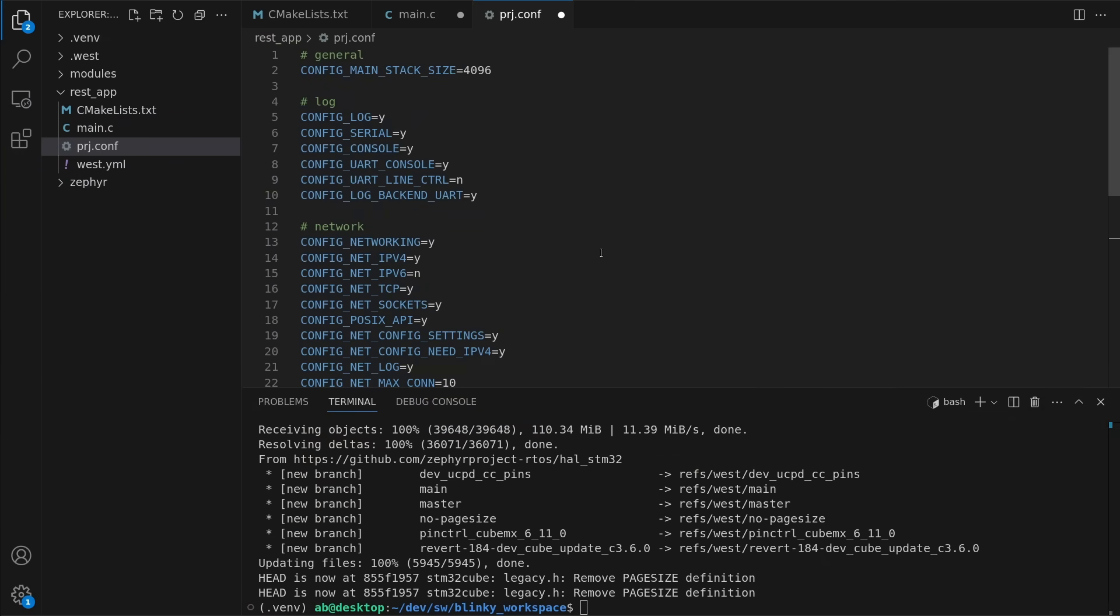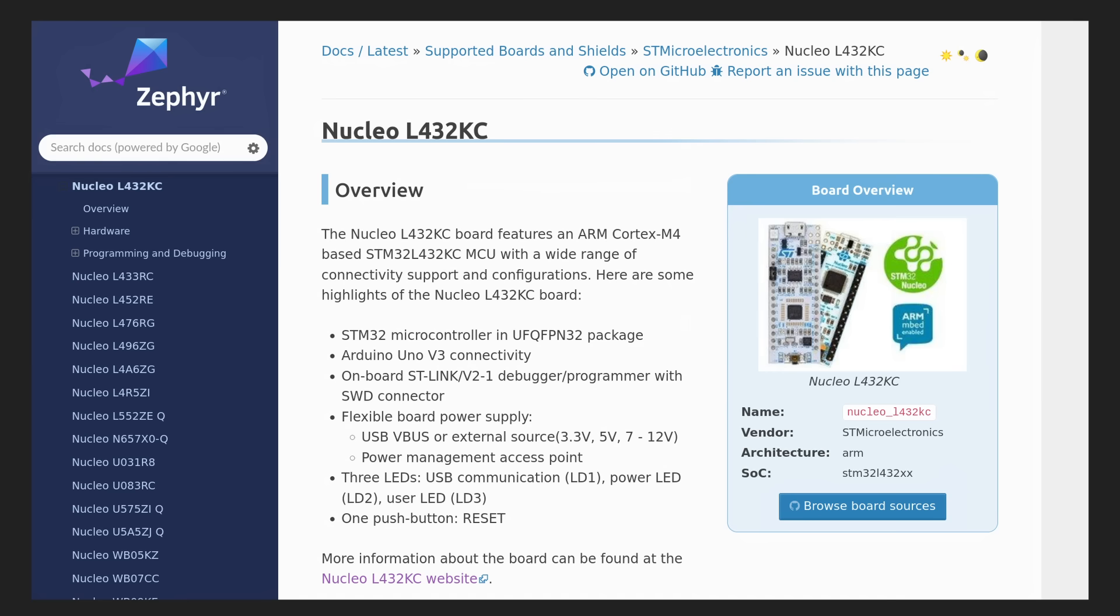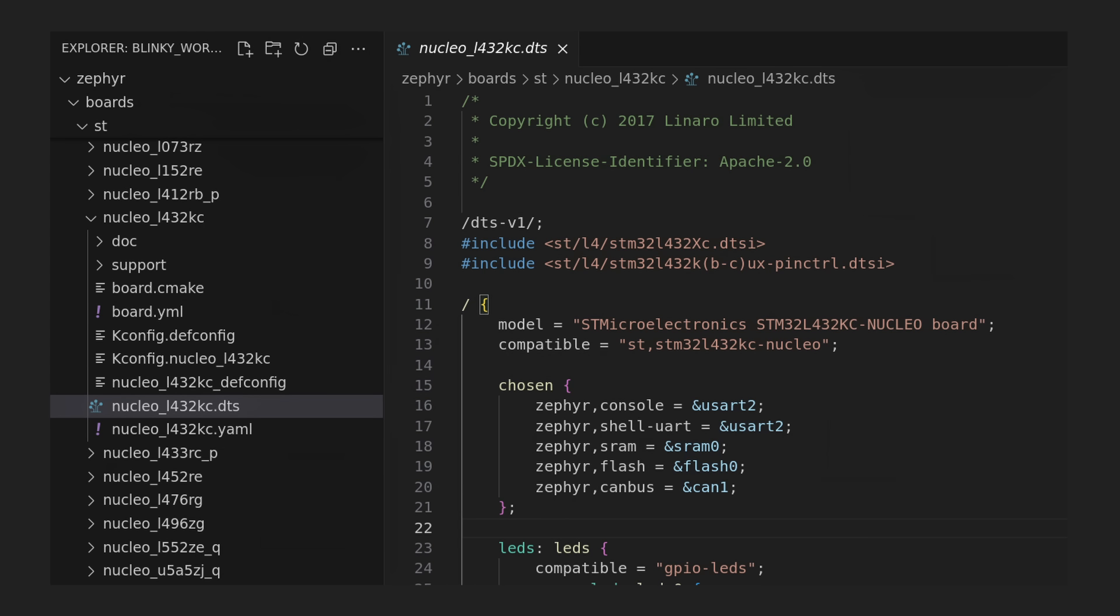Much is done through project configuration in Zephyr. For example I enable DHCP in my project file to automatically assign an IP address. As said, the STM32 board I'm using is already supported by Zephyr. It means that there is a device tree file, just like in Linux, that describes the board.